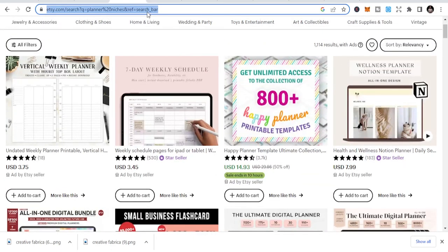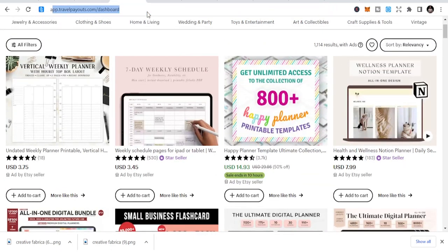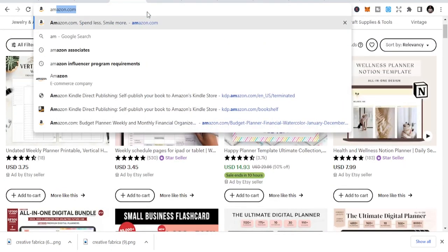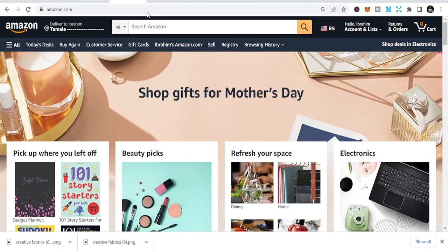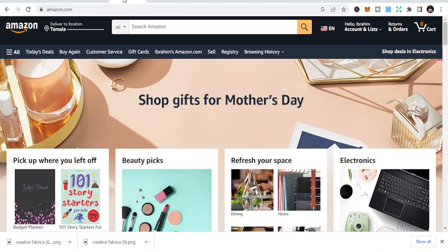You can also publish on Amazon. Today we are going to look at Amazon KDP for you. So if you are a publisher, these are some of the things I want to let you appreciate.